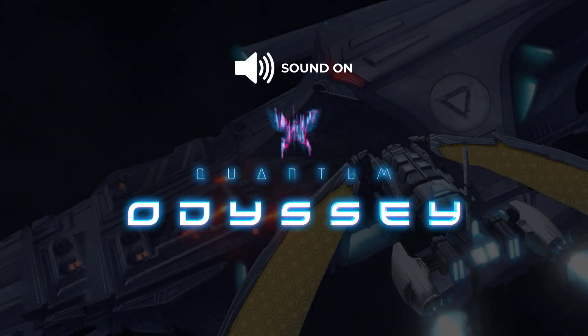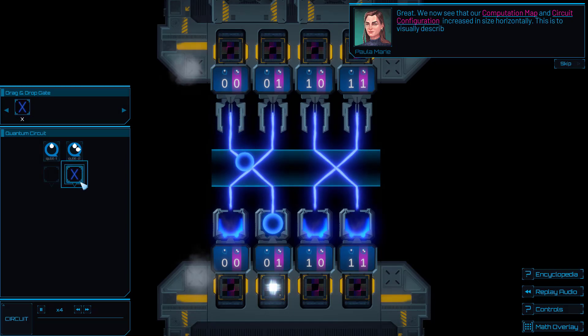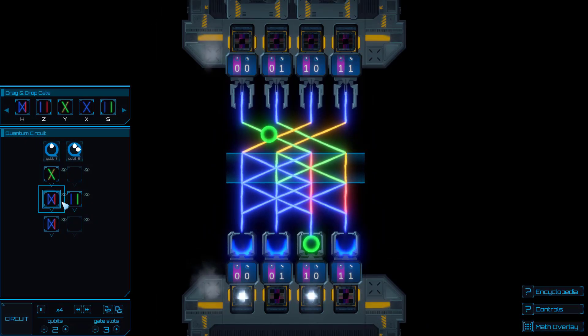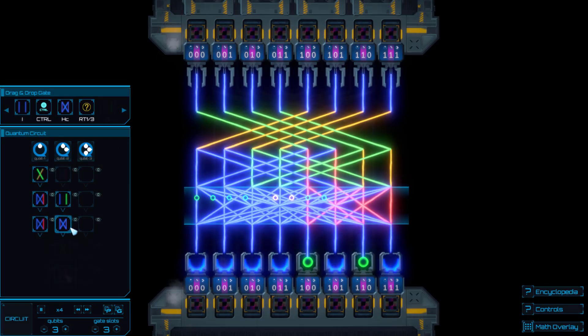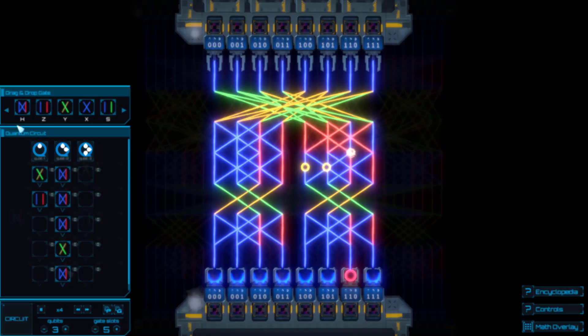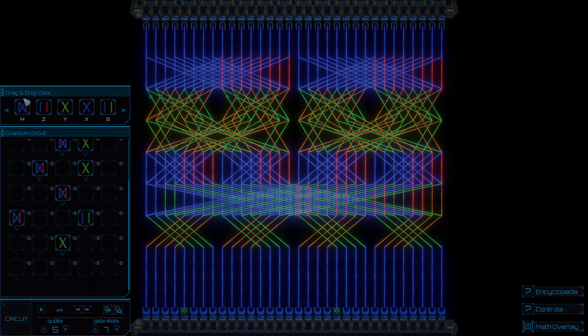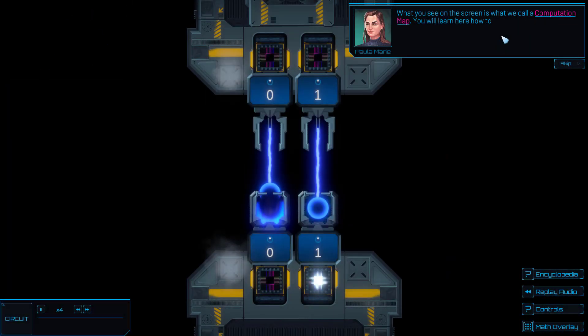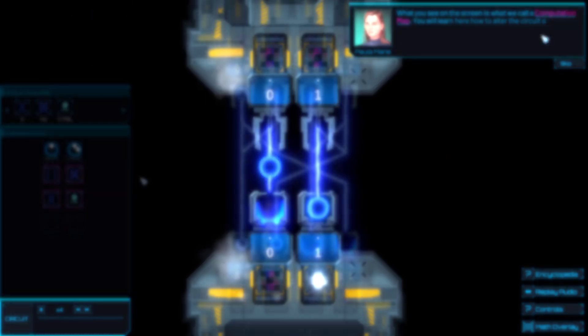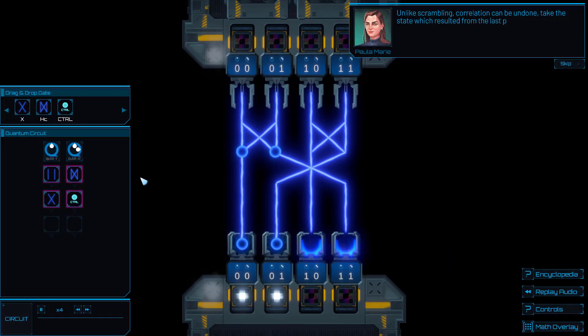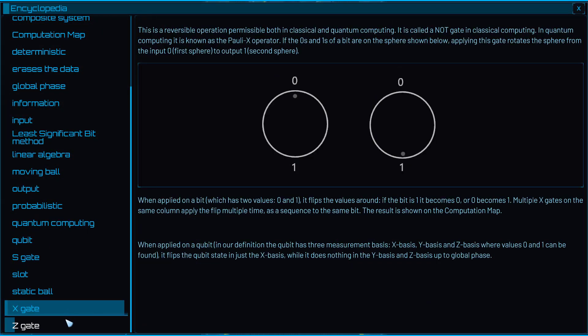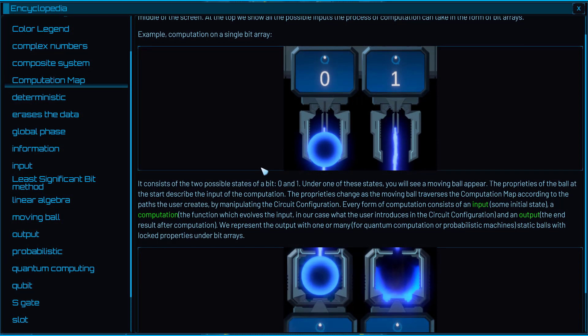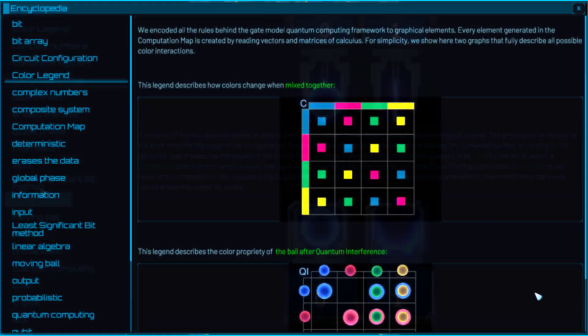Welcome to Quantum Odyssey, the first puzzle game to represent absolutely any form of gate-modeled quantum computation through visual clues. We've carefully crafted an experience that teaches the many aspects and functionalities of quantum computing to people of all ages and backgrounds.